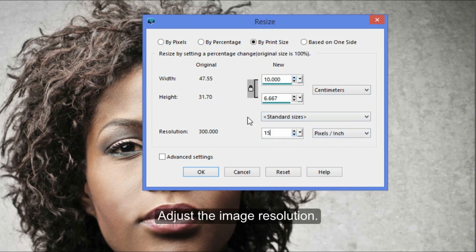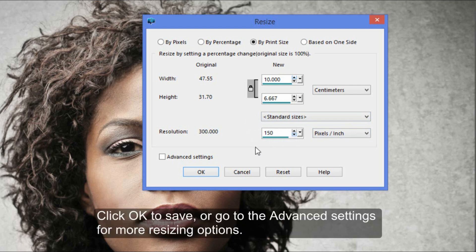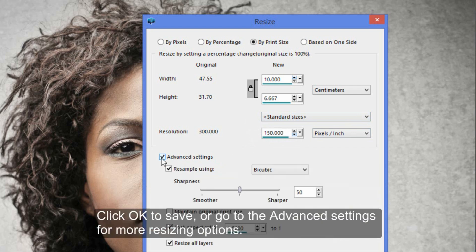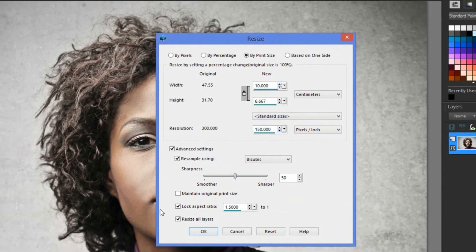You can adjust the image resolution as well. Click OK to save, or go to the advanced settings for more resizing options.